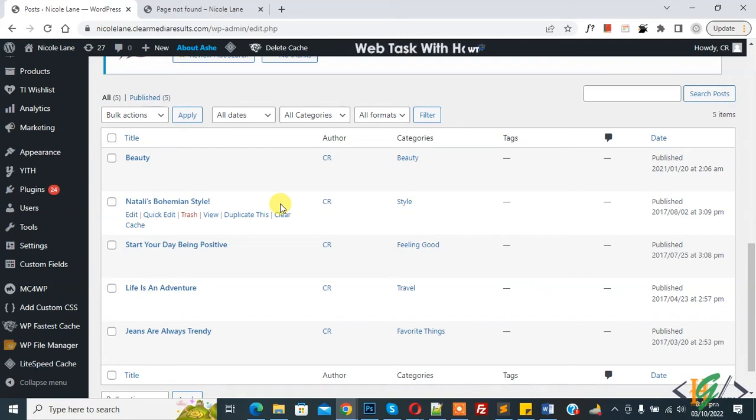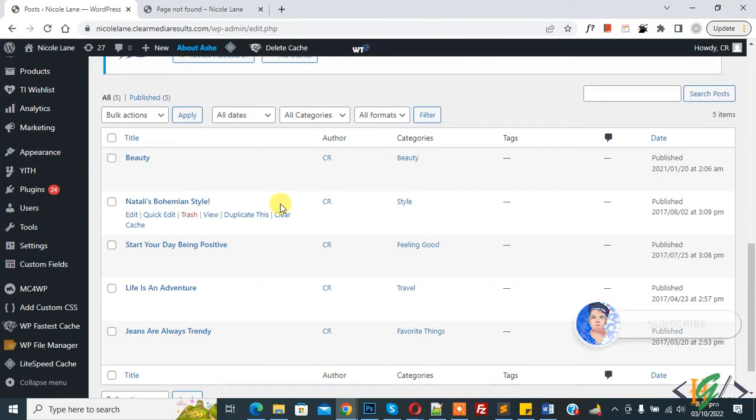Bismillahirrahmanirrahim, assalamu alaikum. My name is Asan and today we are going to fix WordPress posts returning 404 error.